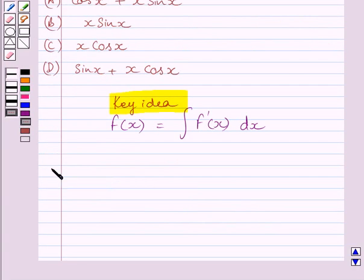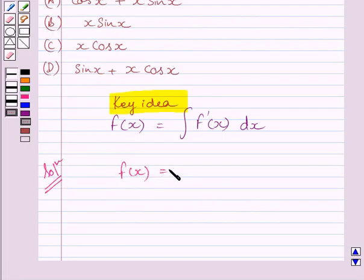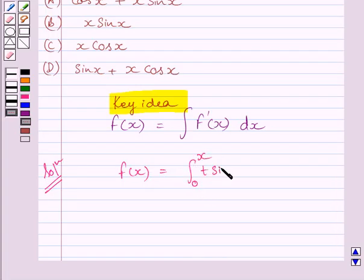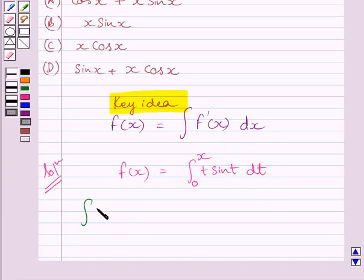Let us now start with the solution. We are given f(x) is equal to the definite integral from 0 to x of t sin(t) dt. First of all, let us consider the integral of t sin(t) without limits.